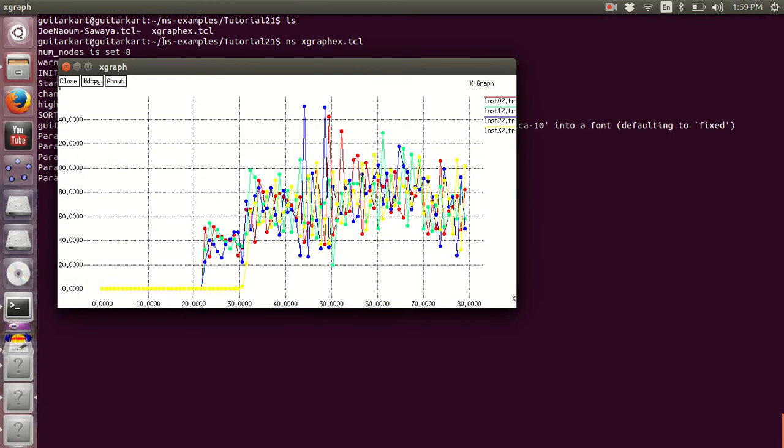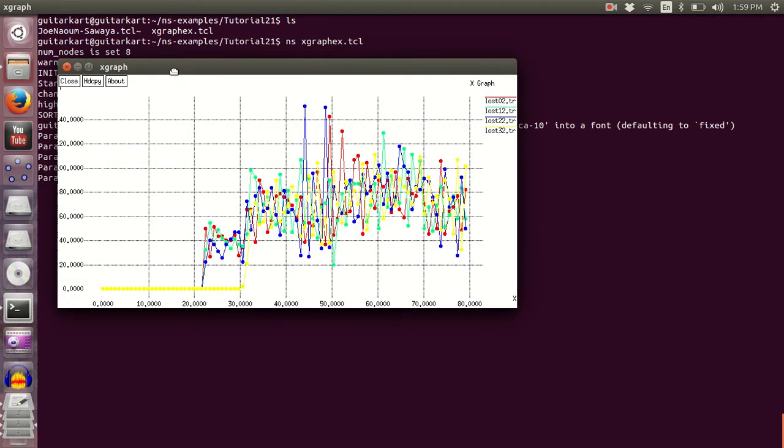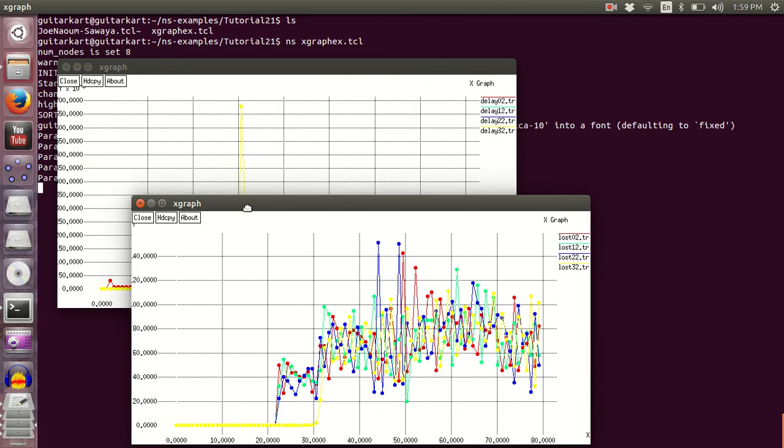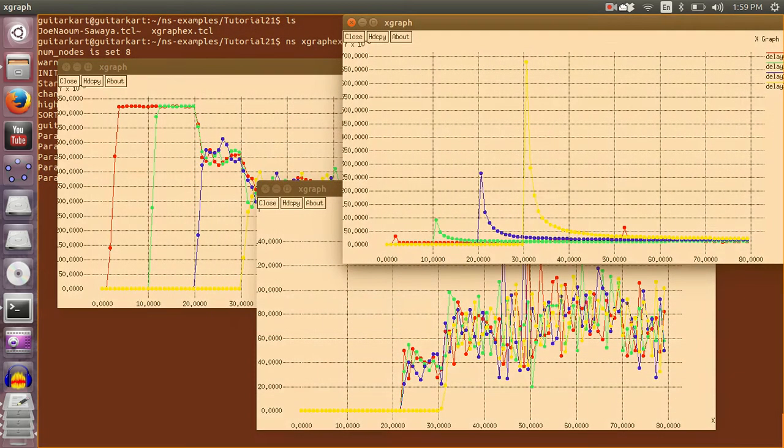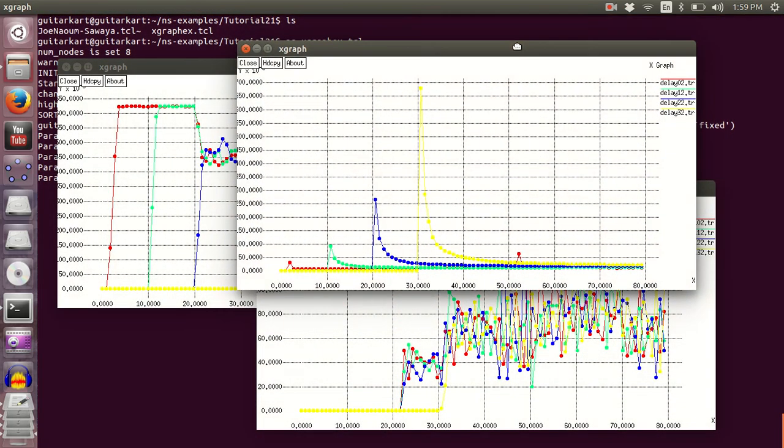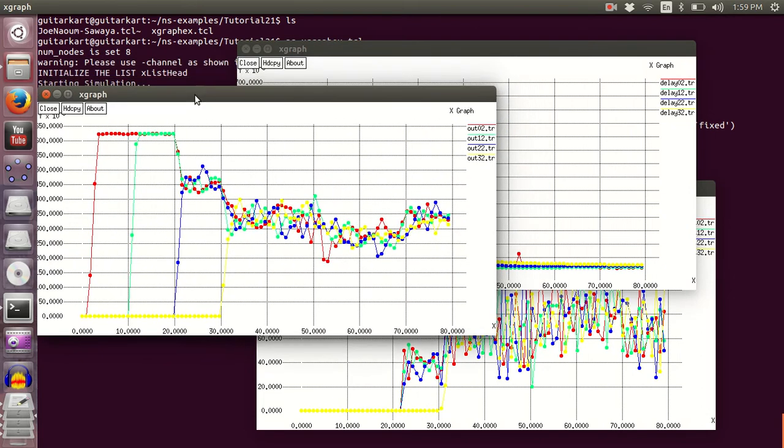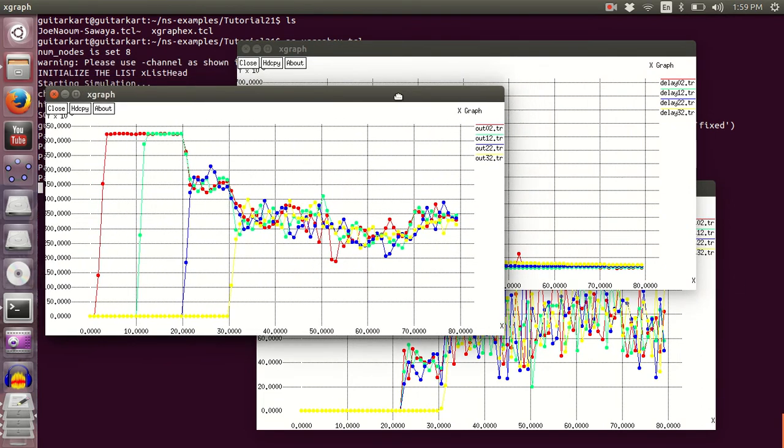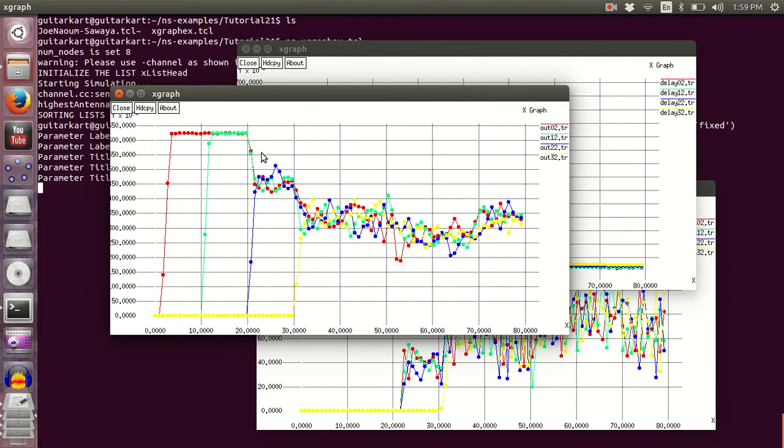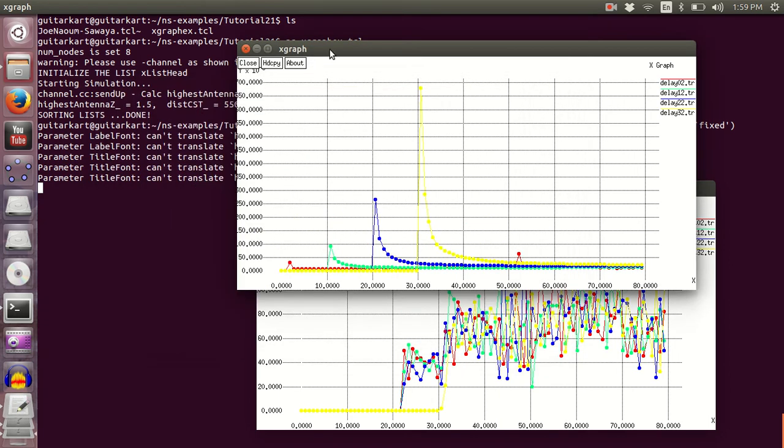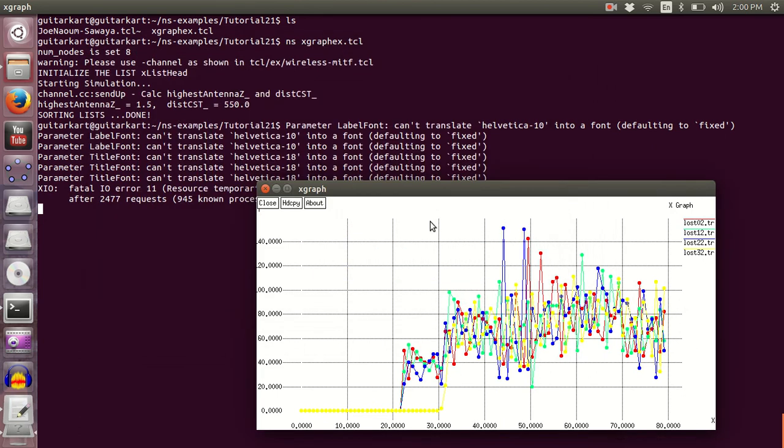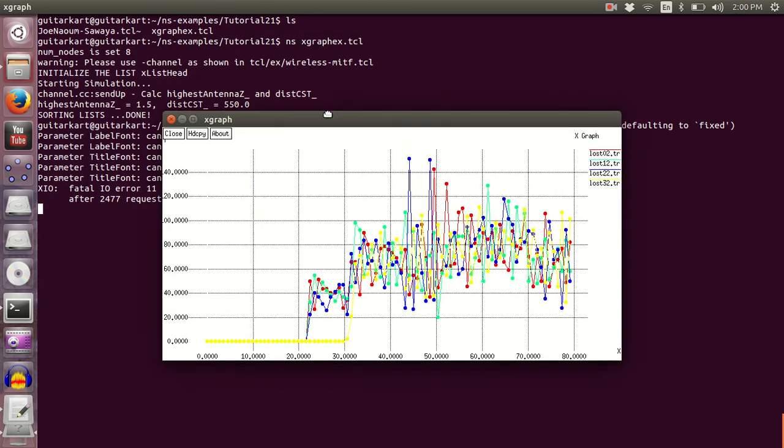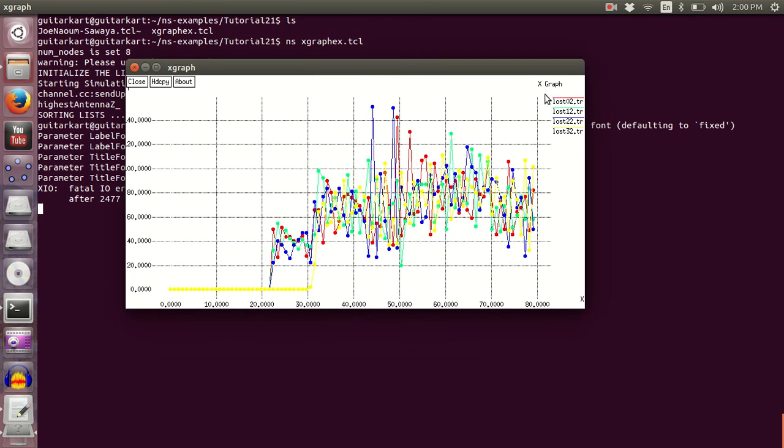All right, you will get three outputs and all the three outputs are X graph plots. This is the output of throughput for the first receiver, the second receiver, third and fourth receiver. And this is the X graph of packet delay of four receivers, and this is the X graph of packet loss in four receivers.